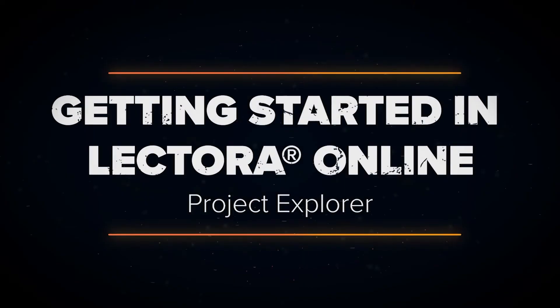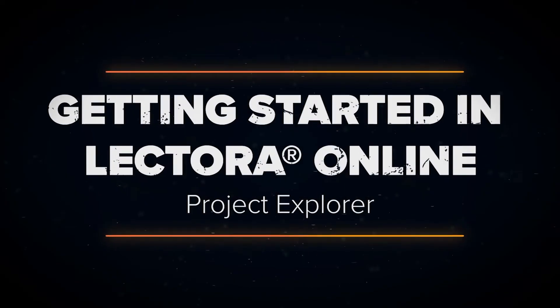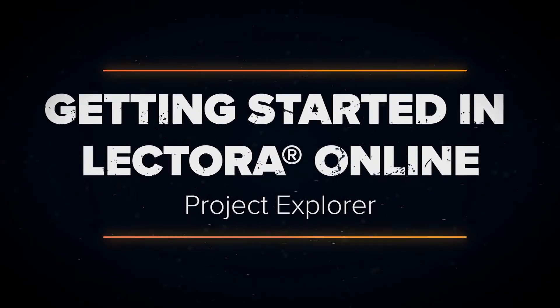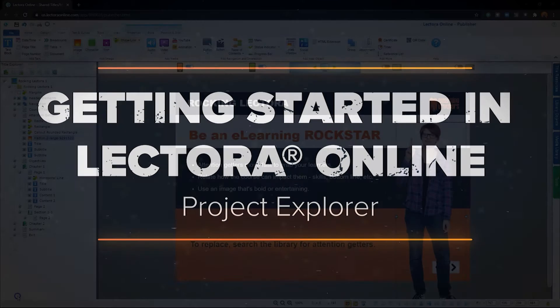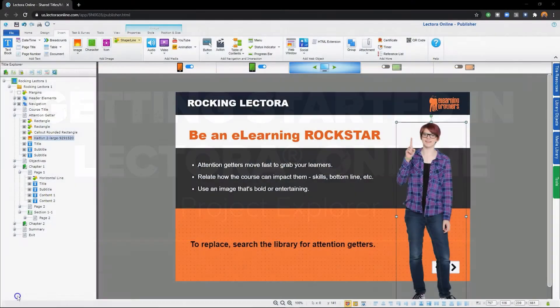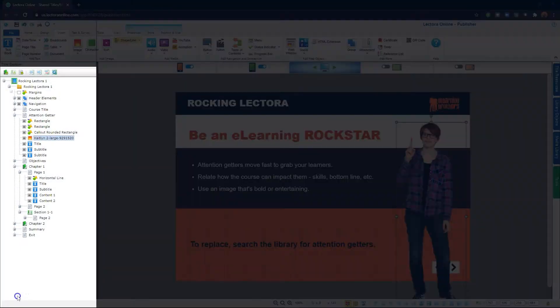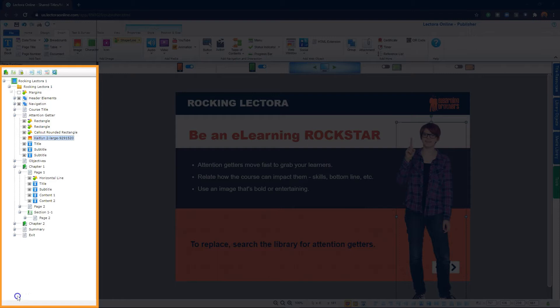In this video, I'm going to introduce you to the Project Explorer in Lectora. The Project Explorer allows you to see the relationship of the individual objects in your course and navigate between them.